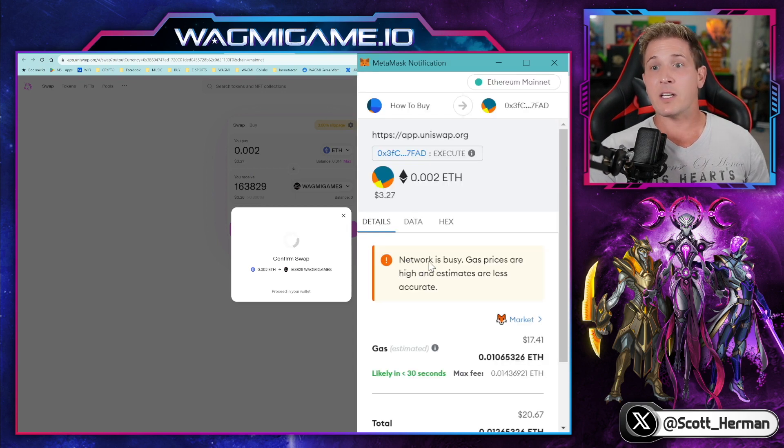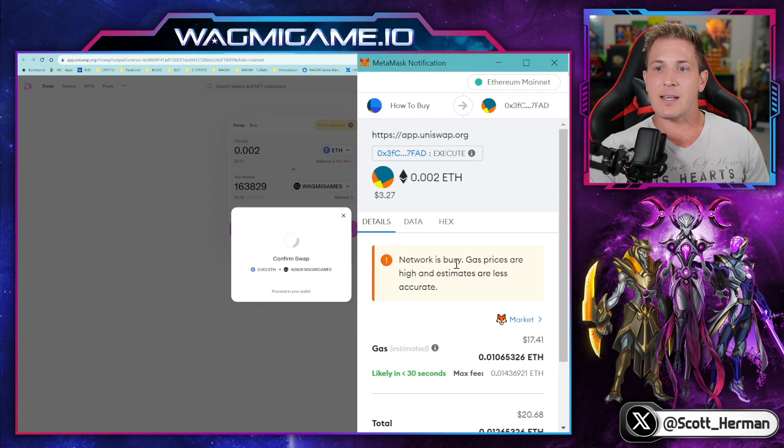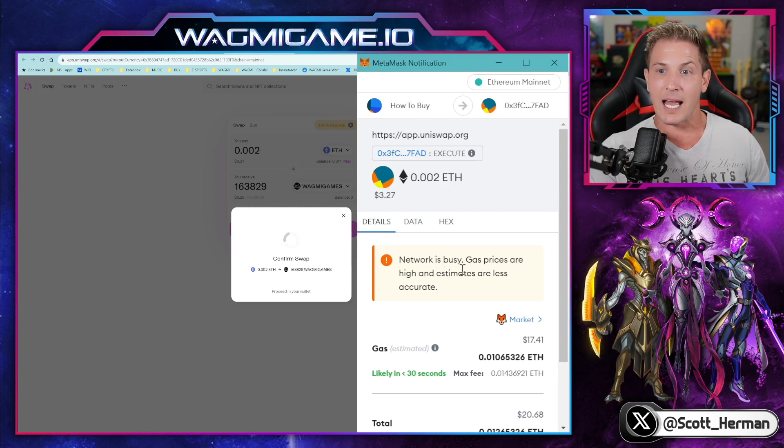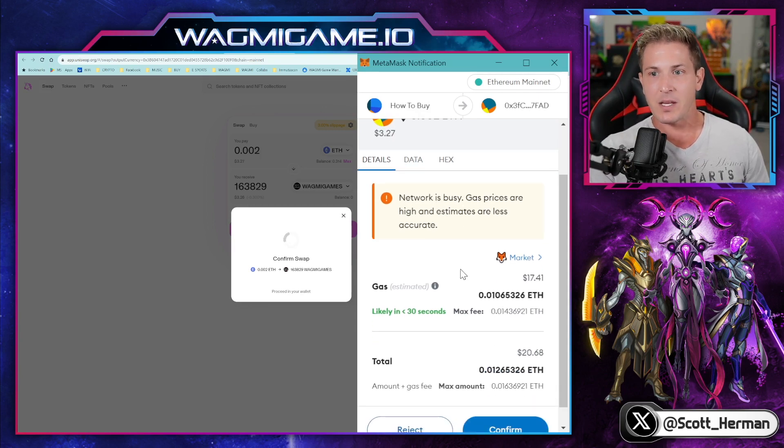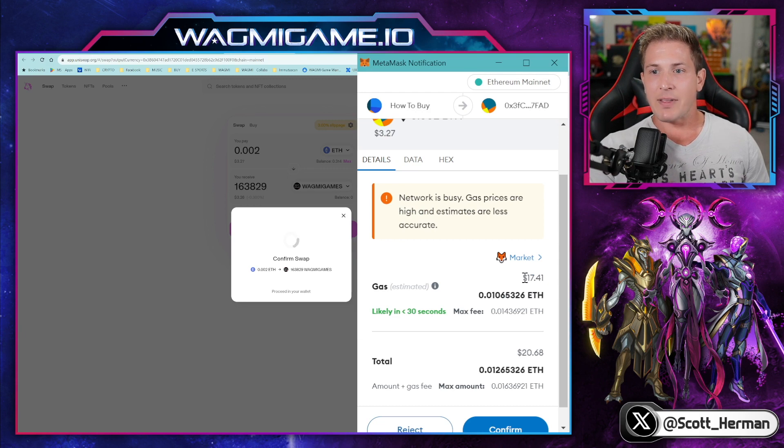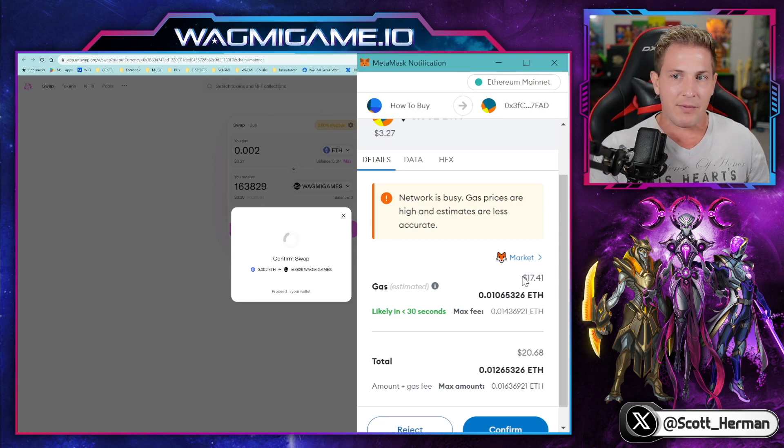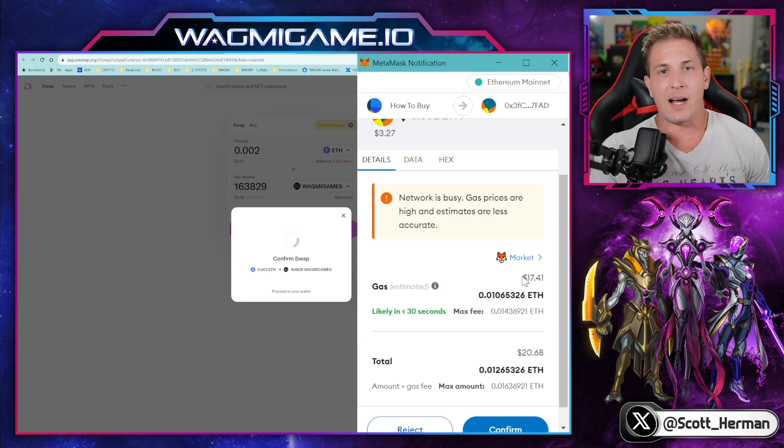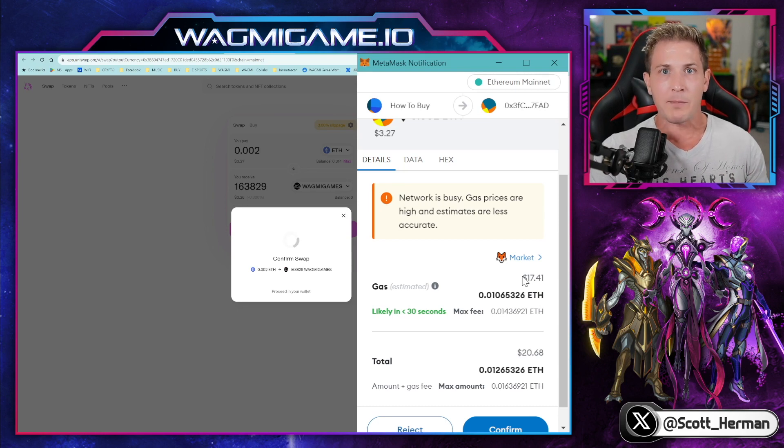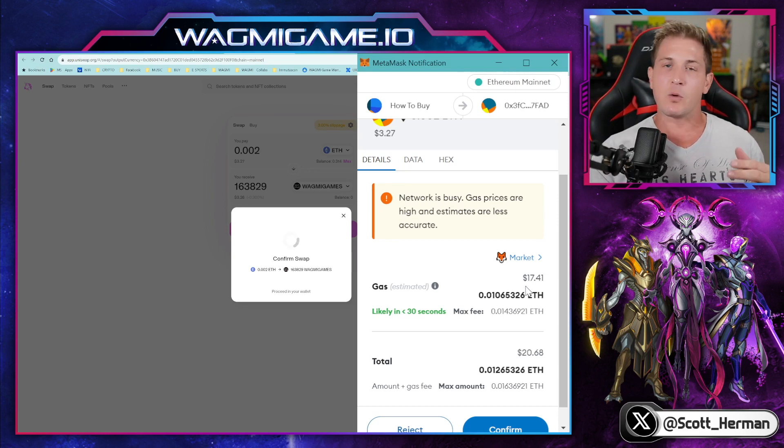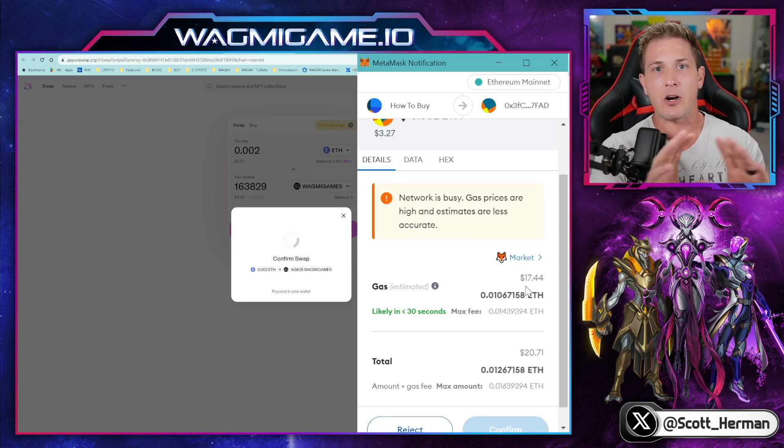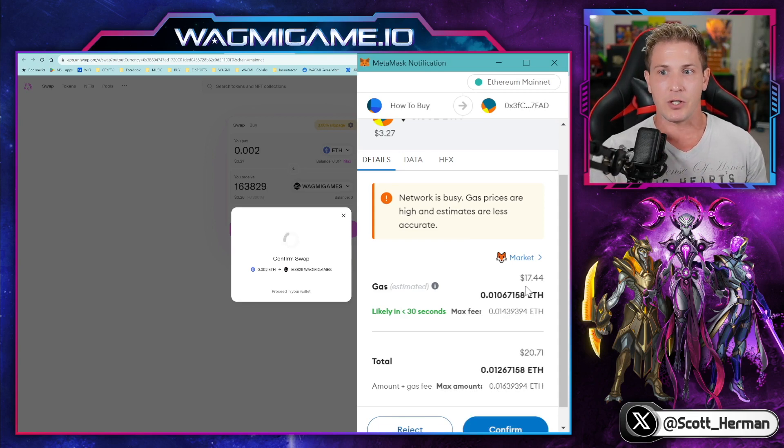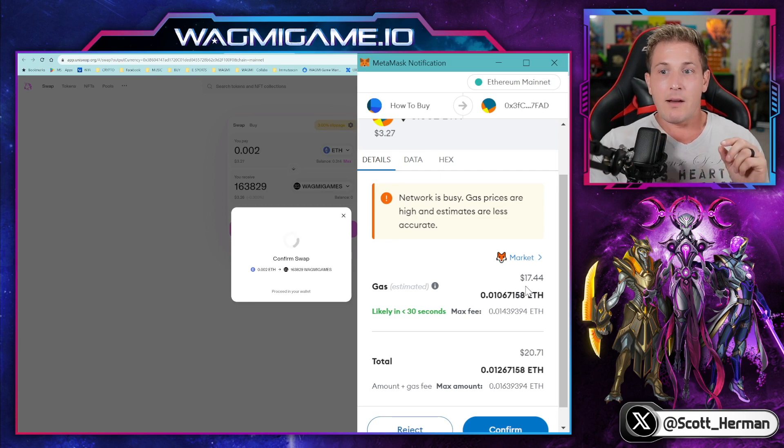And then a window is going to pop up on the right hand side. Now it says network is busy. Gas prices are high and estimated are less accurate and estimates are less accurate. So right now the gas is about $17. Honestly, around $17 to $25 is pretty normal when purchasing a token. But if you want to try different times of the day to see if you can get a cheaper price, that's 100% up to you. This is going to fluctuate throughout the day.